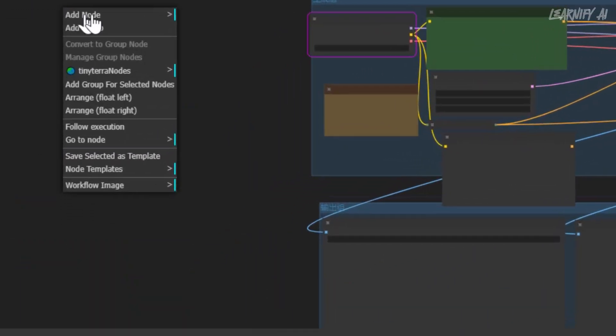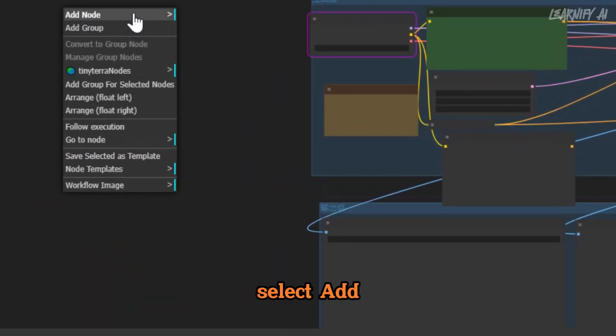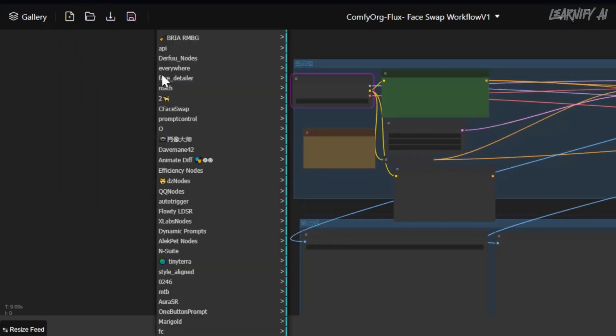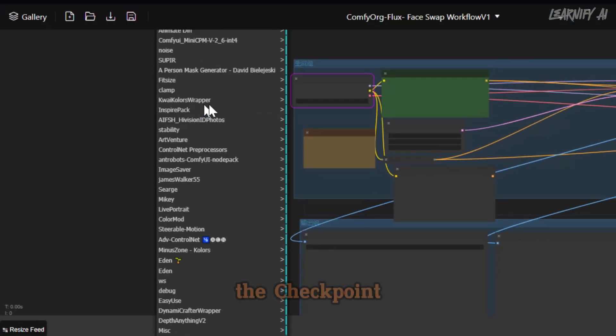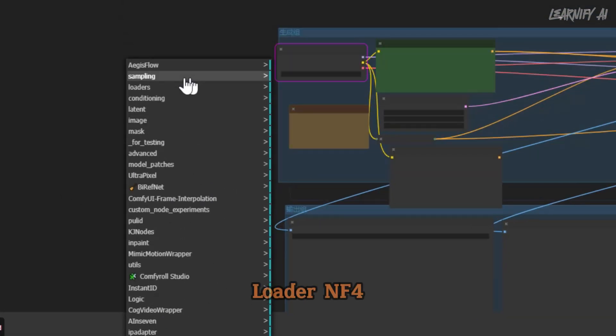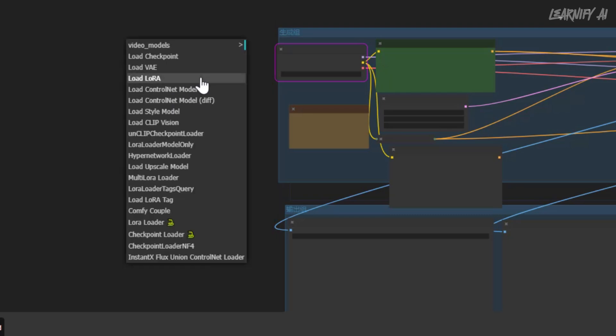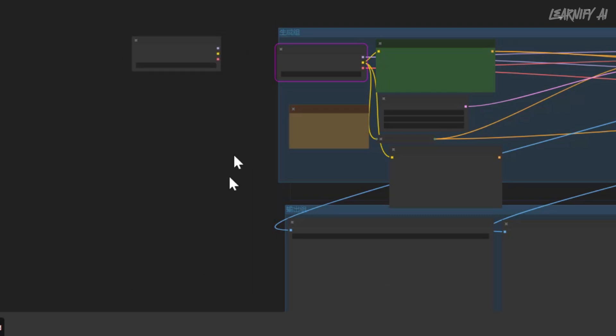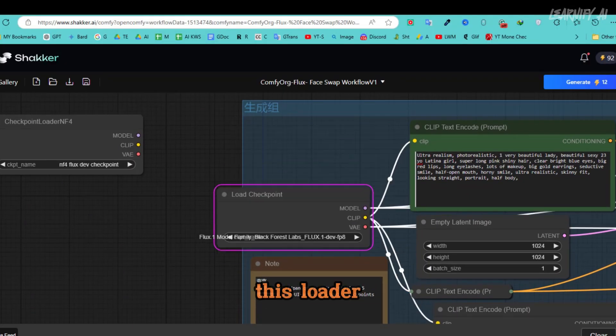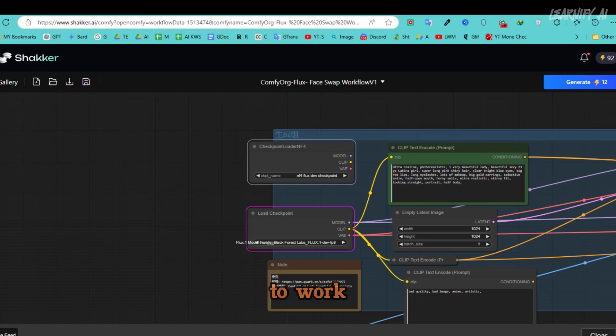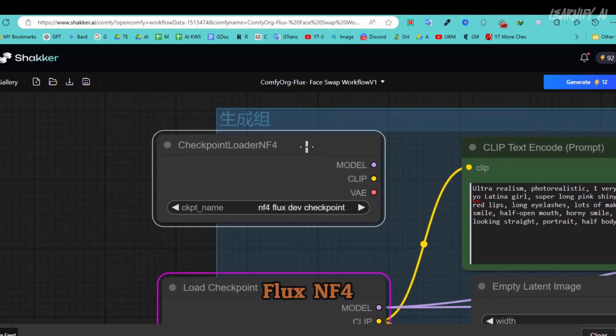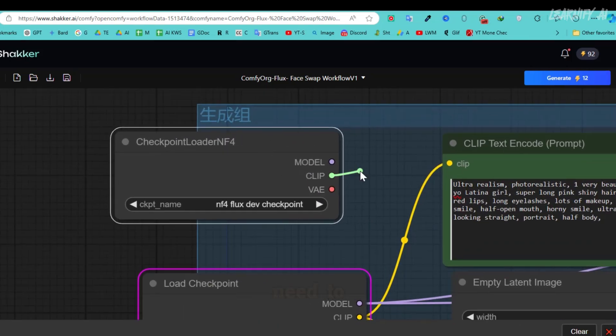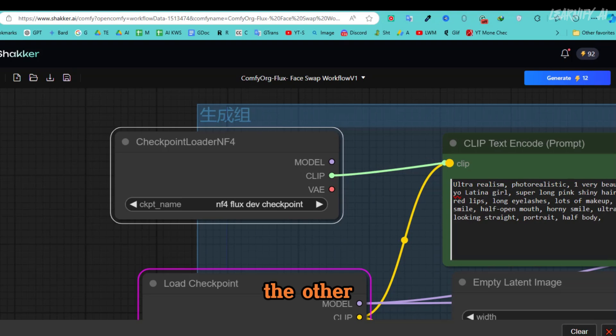Right-click on the workflow and select Add Node, then find the Loader option and choose the Checkpoint Loader NF4. This loader is designed to work with the Flux NF4 model.